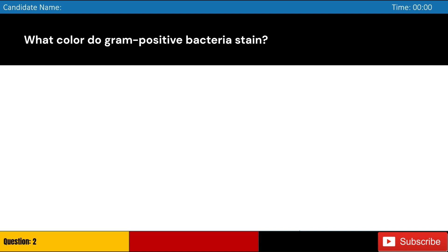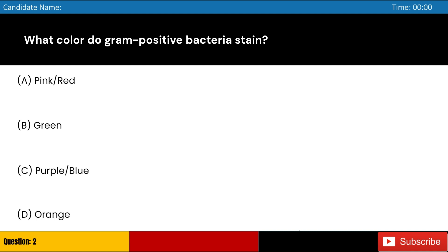What color do gram-positive bacteria stain? A. Pink/red, B. Green, C. Purple/blue, D. Orange. Answer: C. Purple/blue.